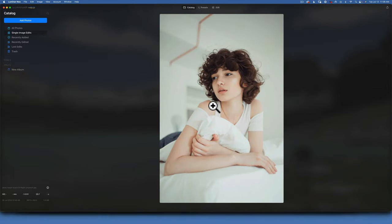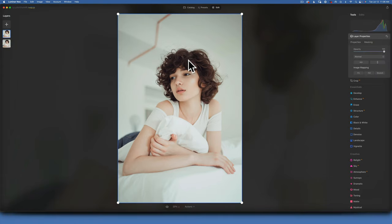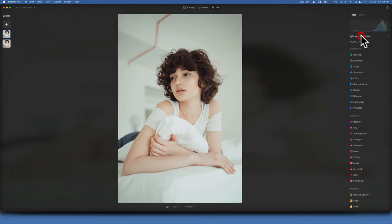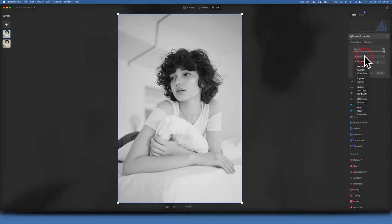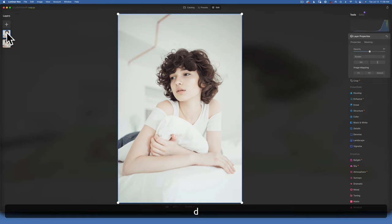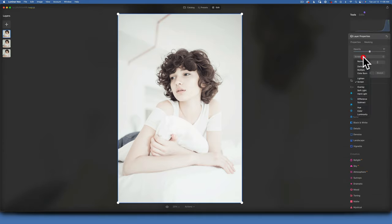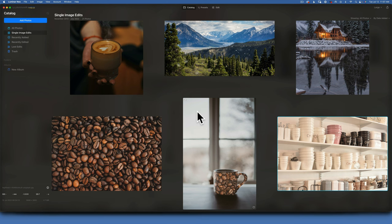Layers can also create high-key images — even though Luminar Neo has a dedicated high-key tool. Duplicate the layer with D, then go into Black & White and convert the copy to black and white. In layer properties, change the blending mode to Screen — this gives that porcelain high-key look. If you need more contrast, duplicate the black-and-white layer again and change its blending mode to Soft Light. Before and after — that's how you make high-key images using layers.